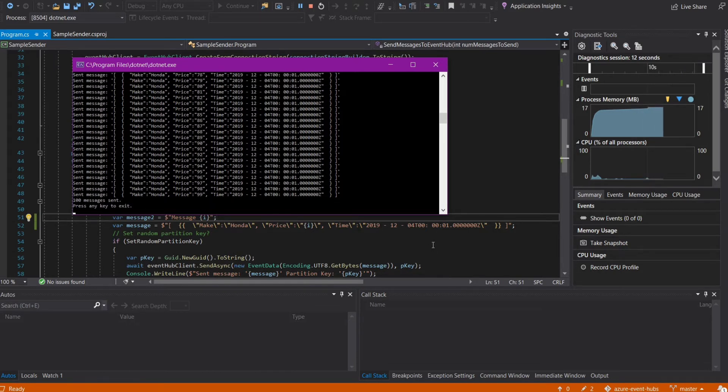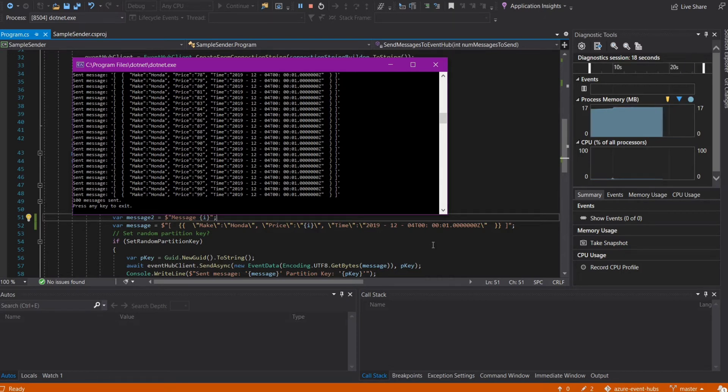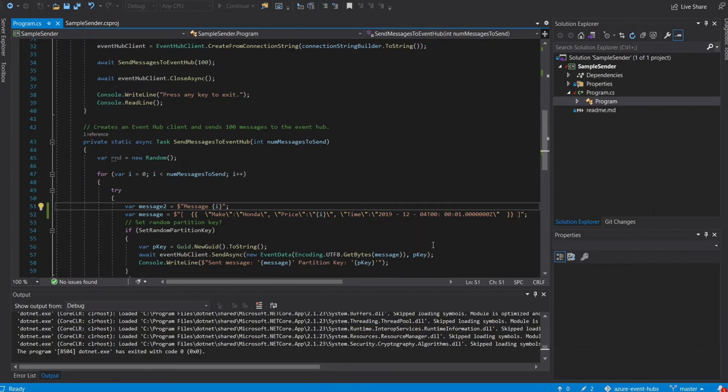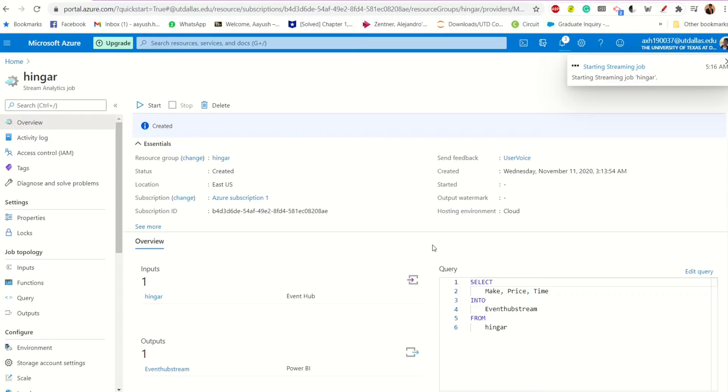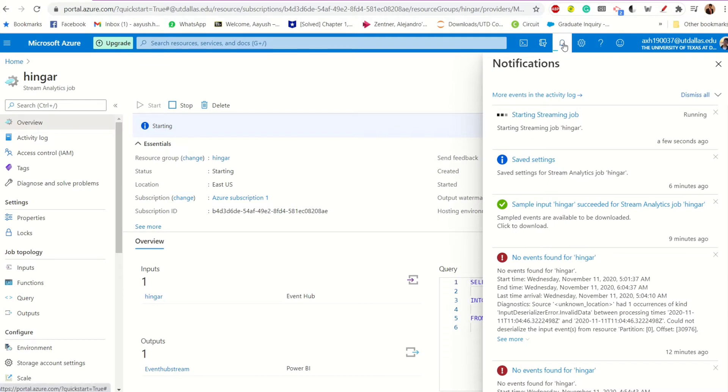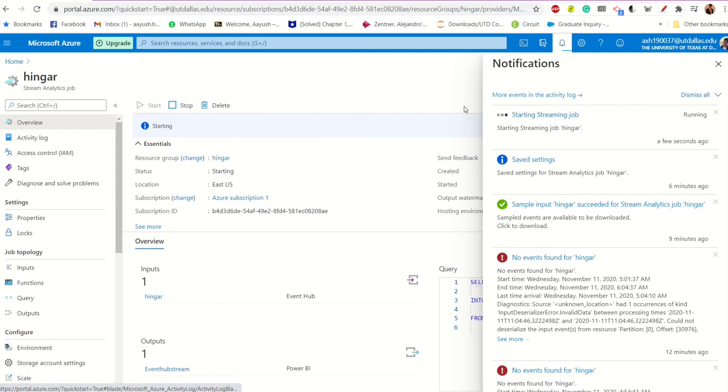Right? So the messages have been sent, I hope, and where is it? Alright. So it's still running. It's still running. It's still running. This might take a while. Alright. Let's wait for this to happen.